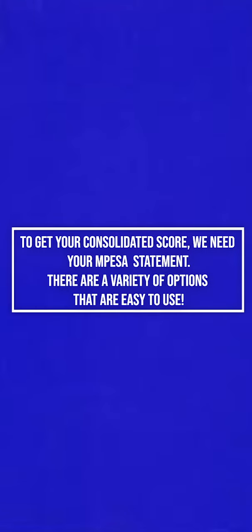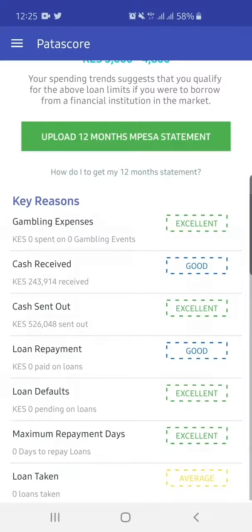To get your consolidated score, we need your M-PESA statement. There are a variety of options that are easy to use.